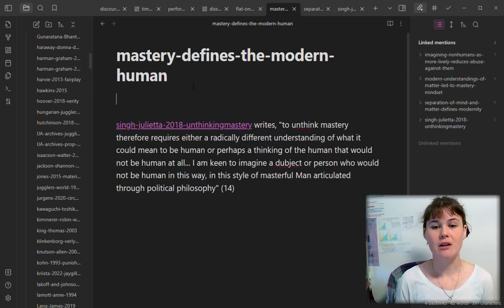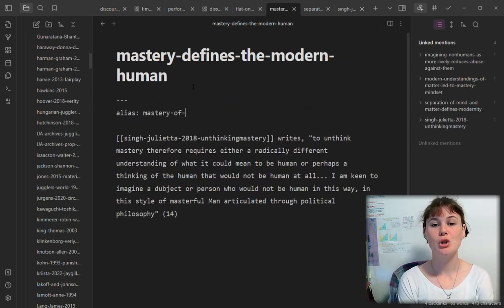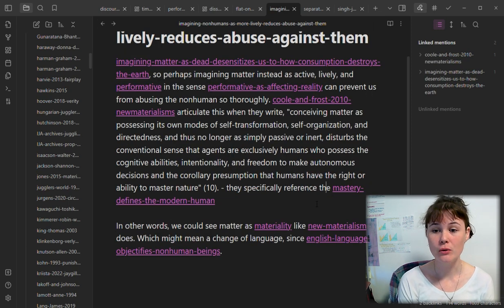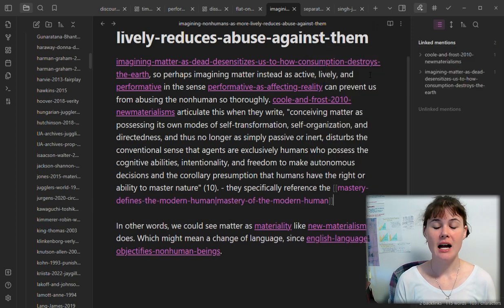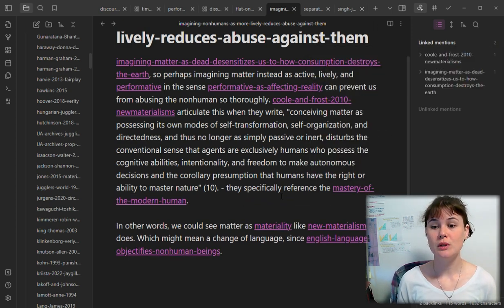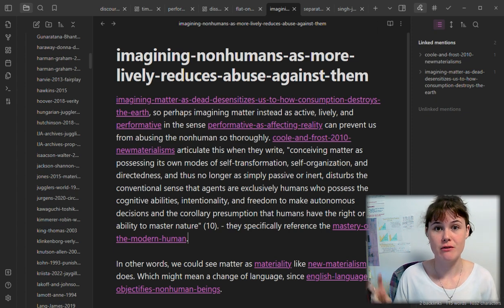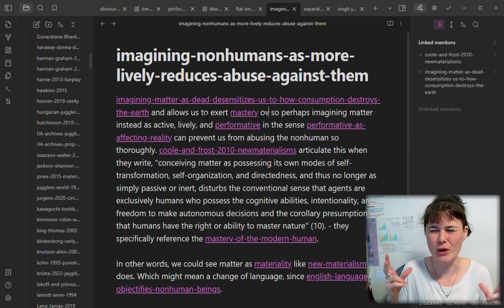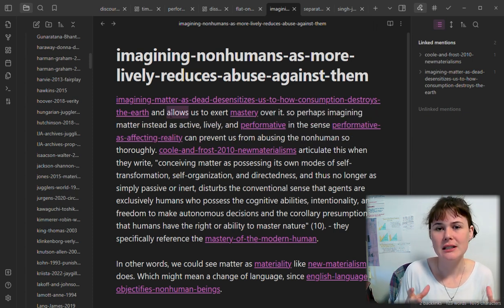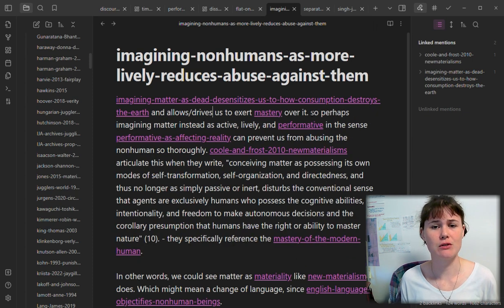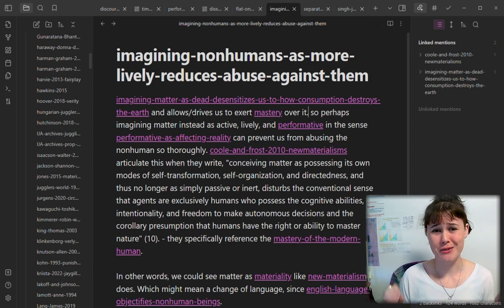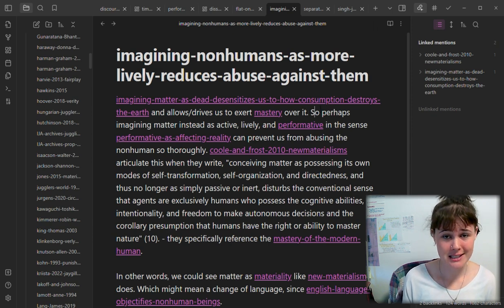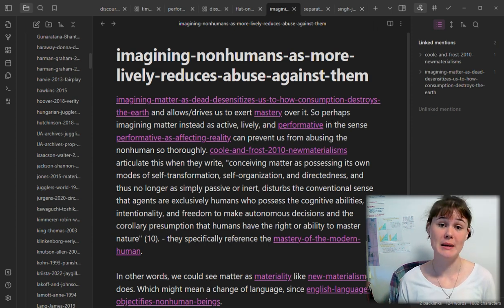Here's another thing I will often do in my note-taking sessions, which is create an alias for an existing note. Rather than creating a note called 'mastery of the modern human,' I wanted to use those words in a sentence, but I already had a note about that idea and the phrasing of the note title didn't really match the sentence I was writing. So I actually just went into the note, created an alias that was the correct phrasing I needed, and now I'm able to link to that note within the flow of my sentence.